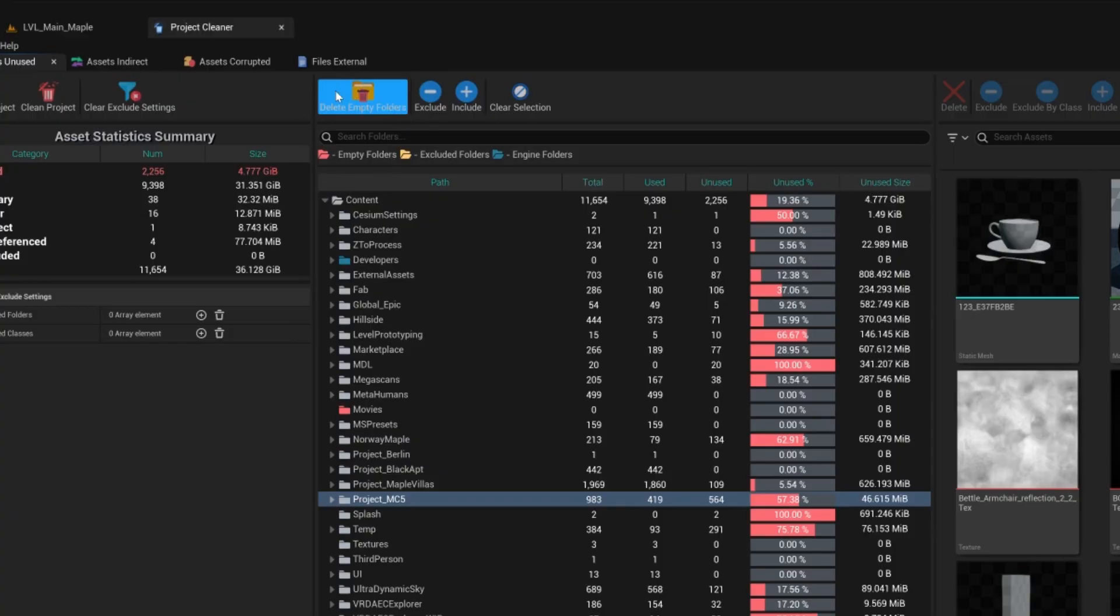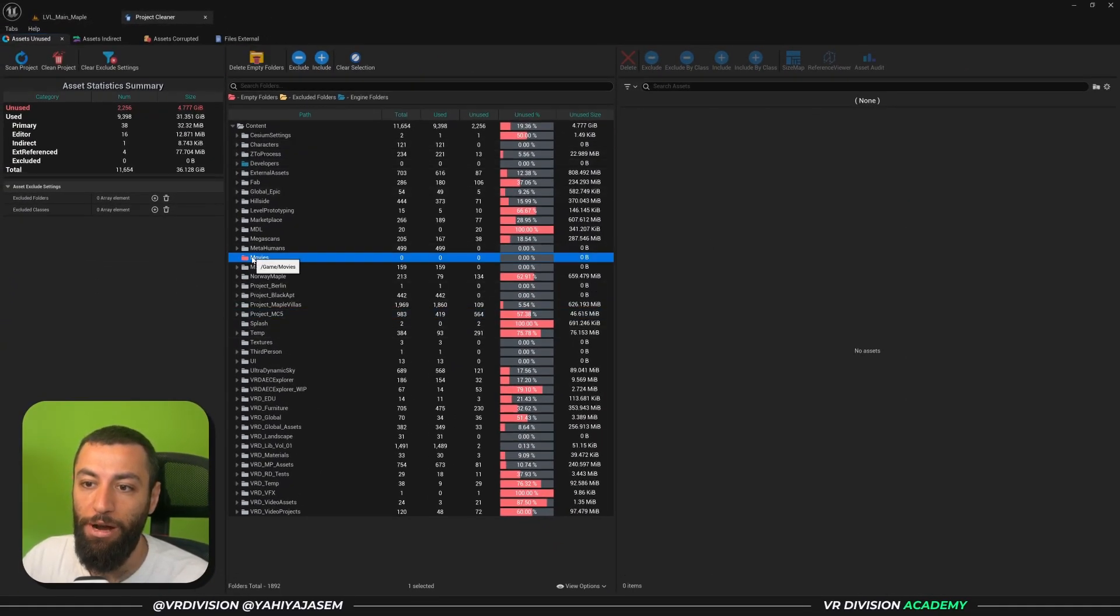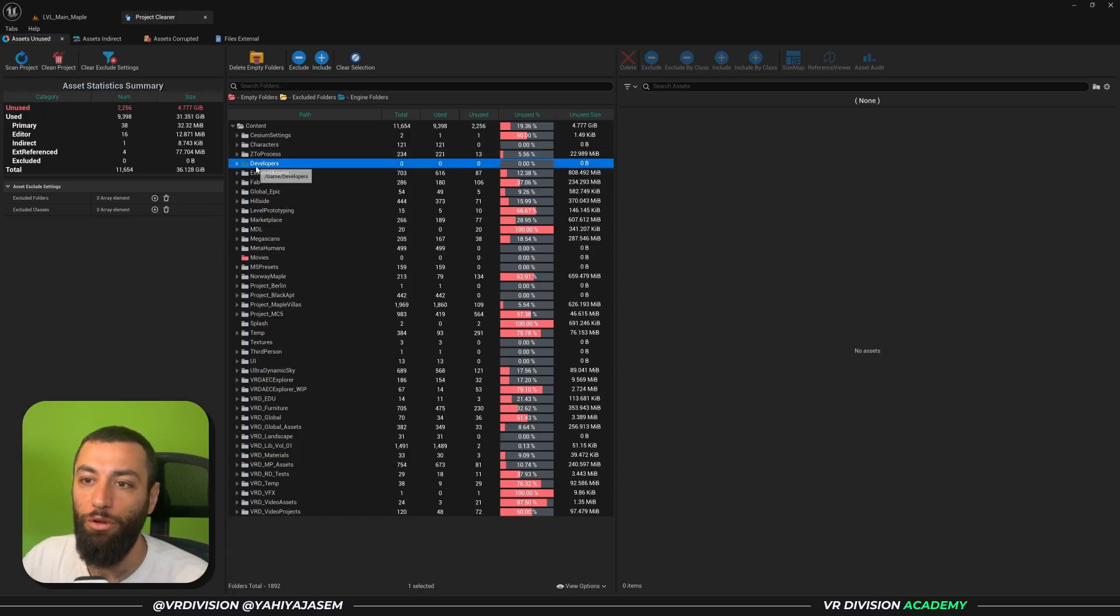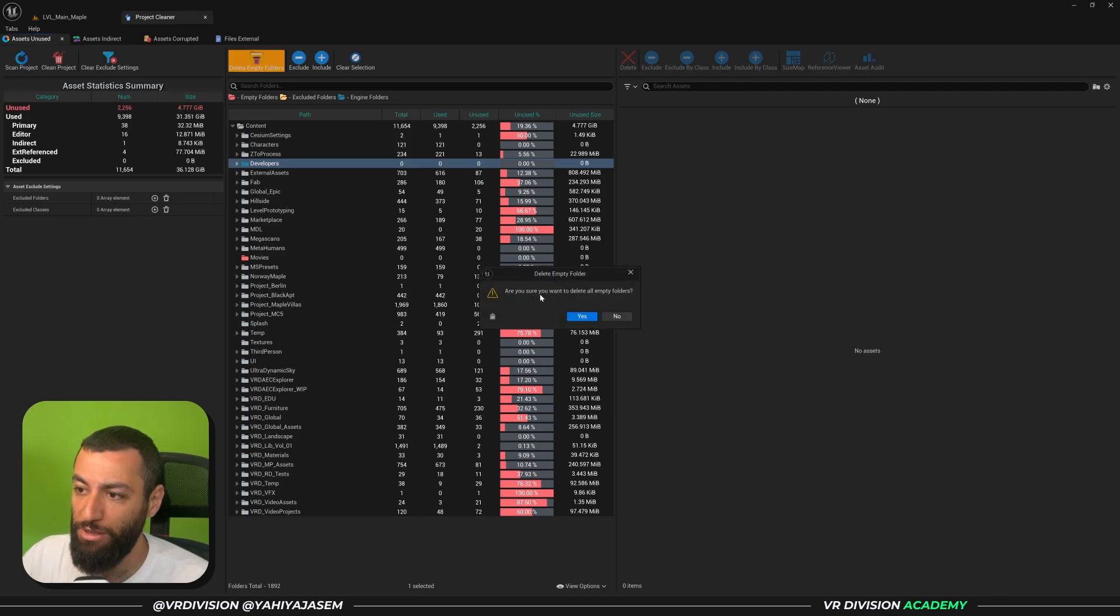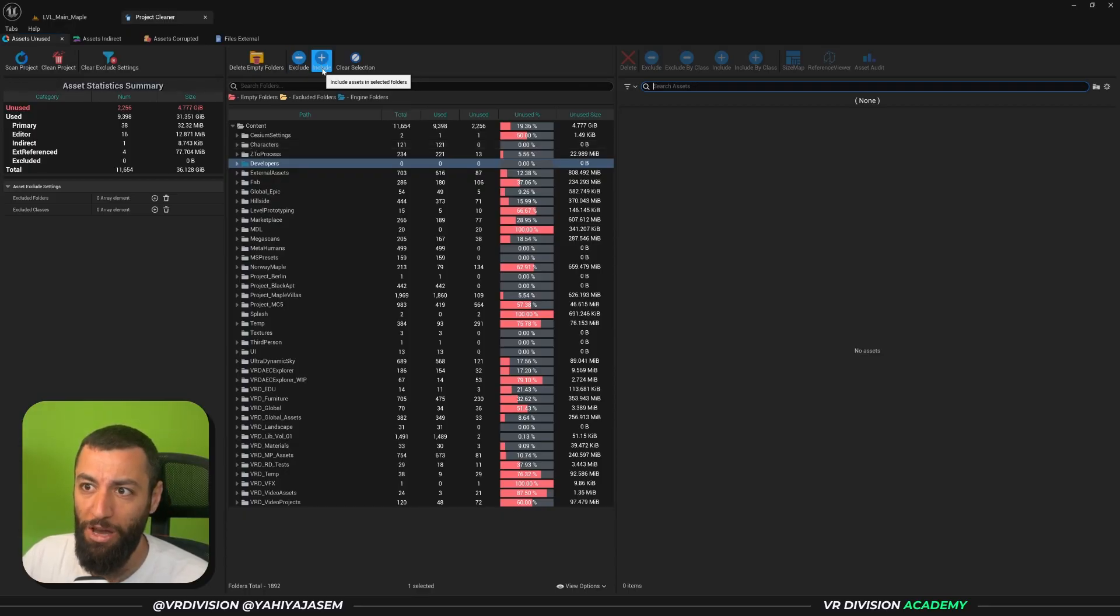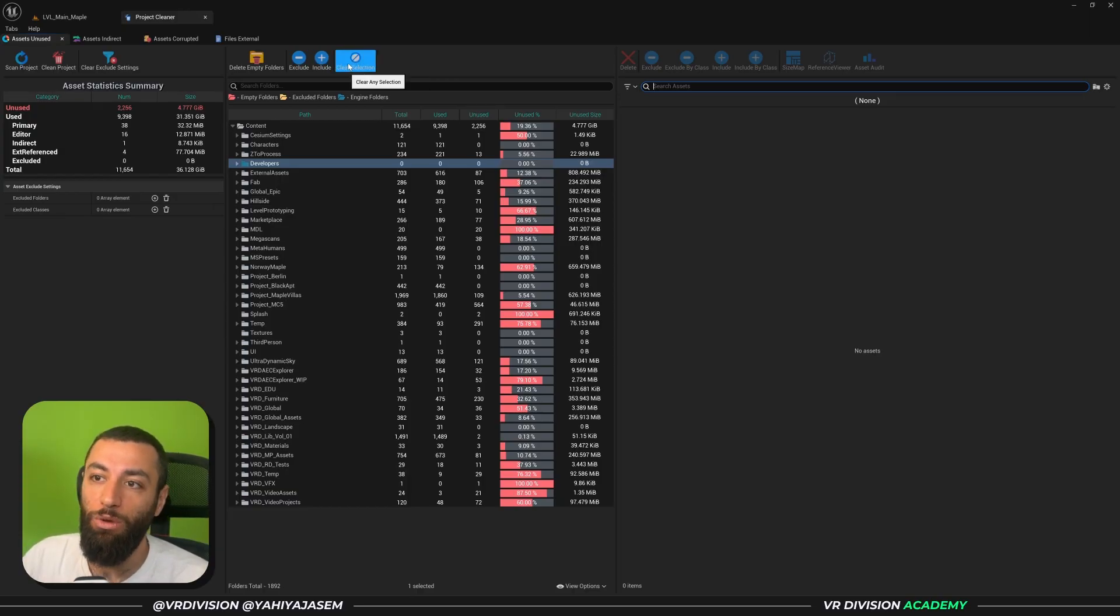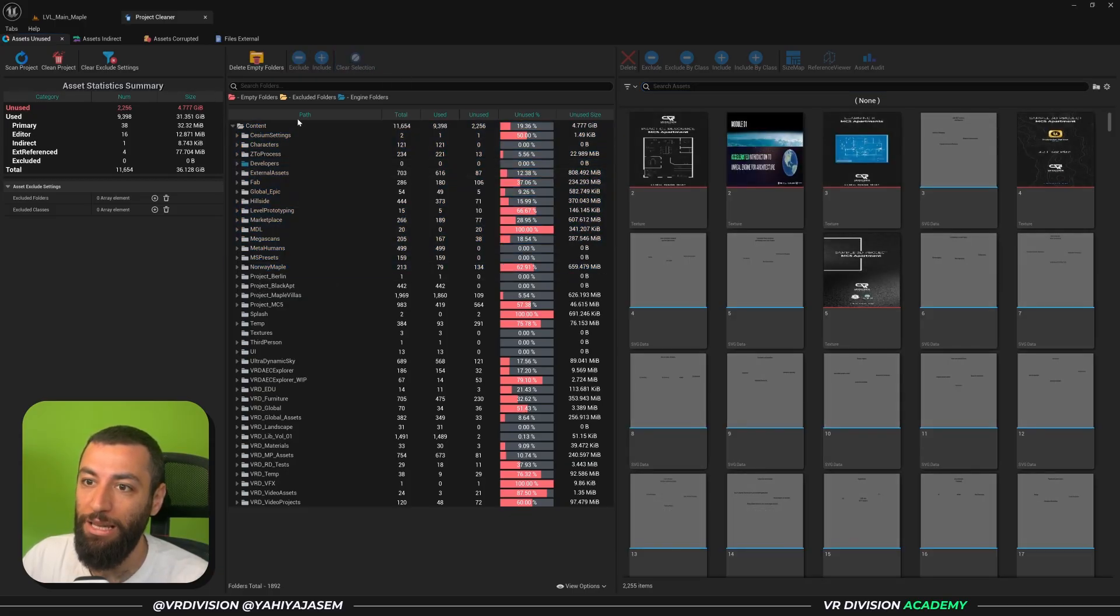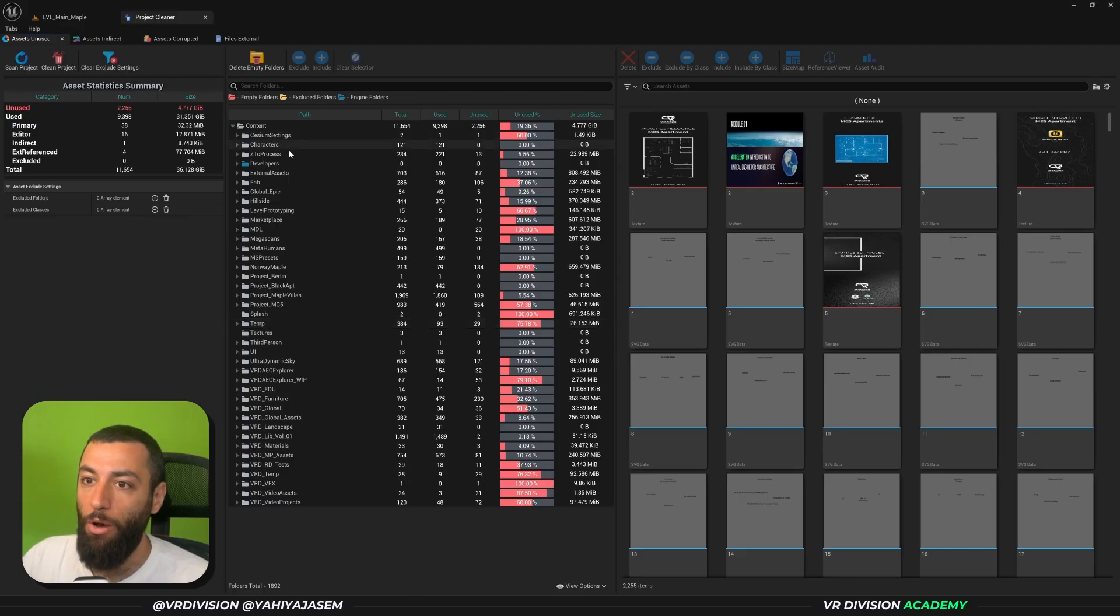Here we have a couple of commands as well. We have Delete Empty Folders and all empty folders will be marked in red as you can see here. All excluded folders will be marked in yellow and engine folders will be marked in blue. So we have Delete Empty Folders. If I click here first it will ask me 'are you sure?' Yeah I'm sure. It will remove the empty folders. Next to that we have Exclude and Include. Include, to be honest I'm not sure if this does anything, but it's here. And we have Clear Selection.